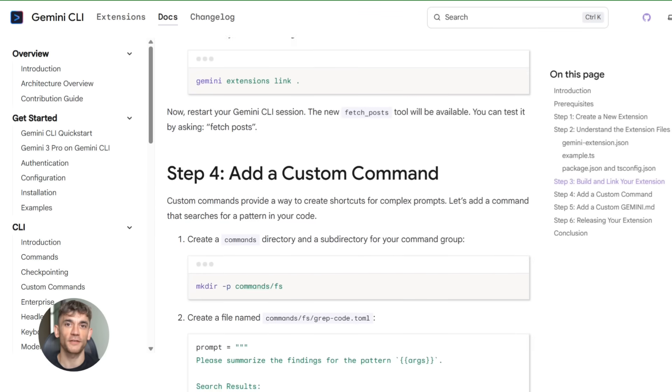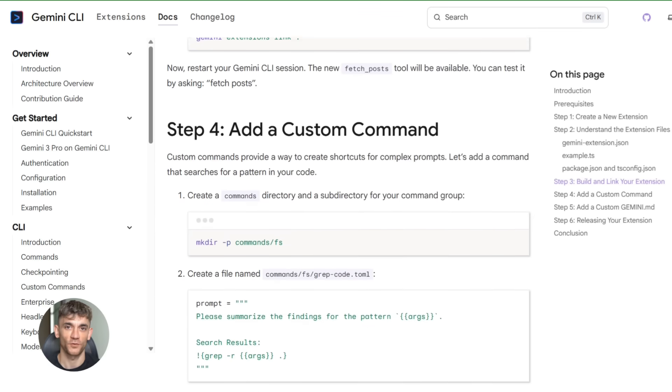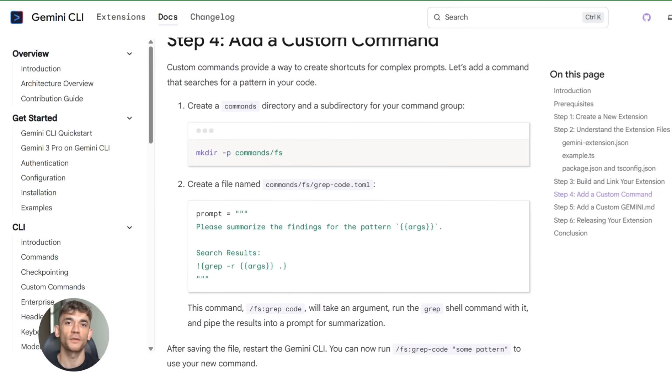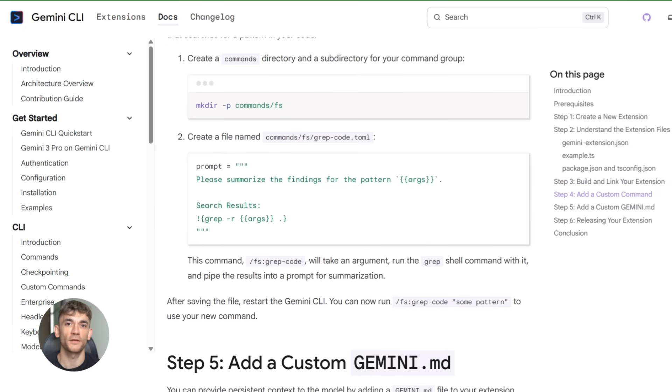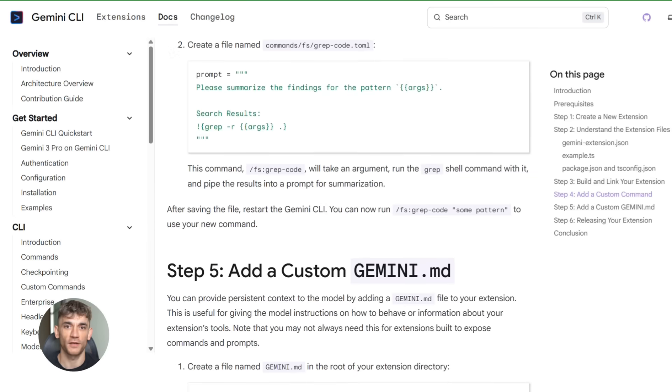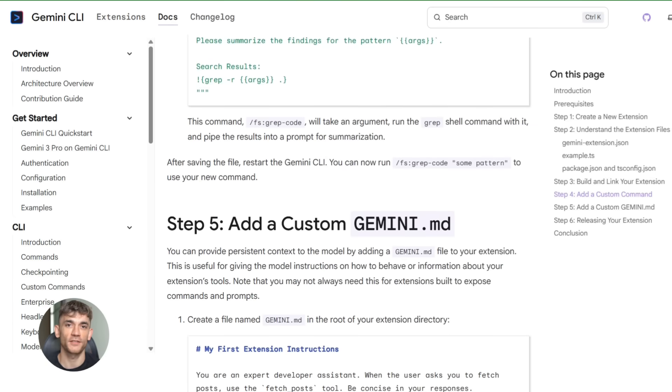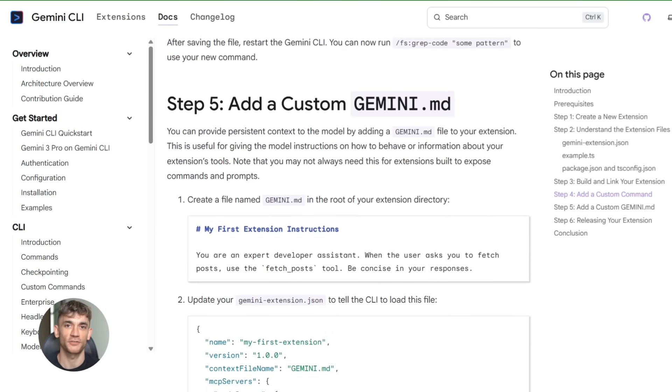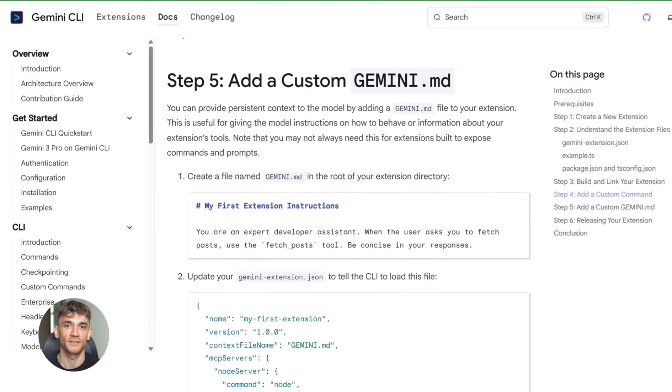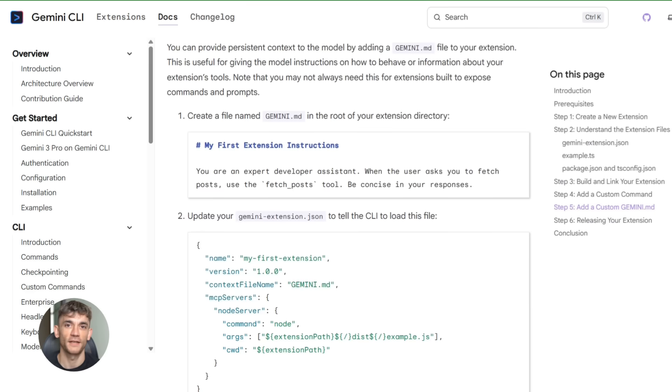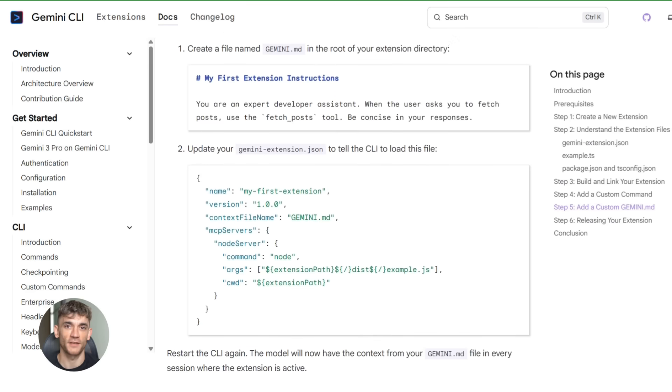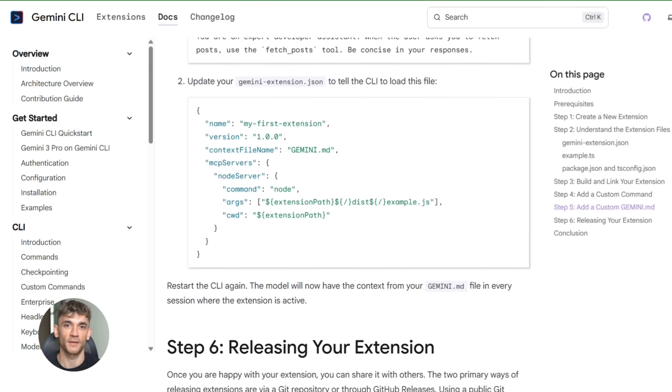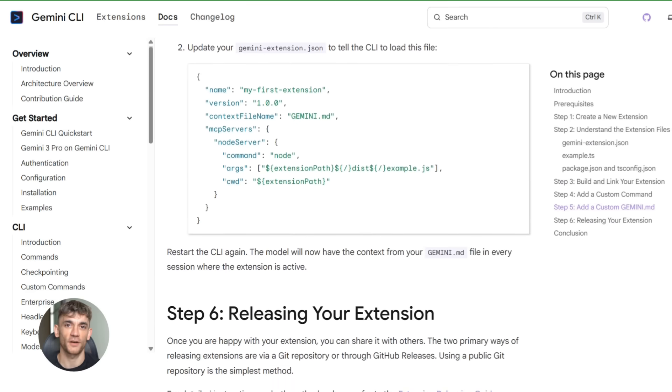Think about what this means for teams. Everyone can have the same extensions installed - same workflow, same commands. No more onboarding where you have to teach people 10 different tools. They just install your team's extension pack and they're ready to go. Everything they need is right there in the CLI.